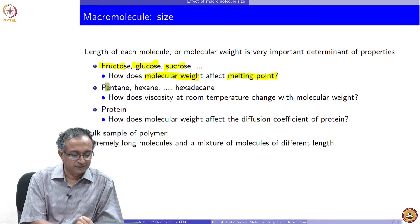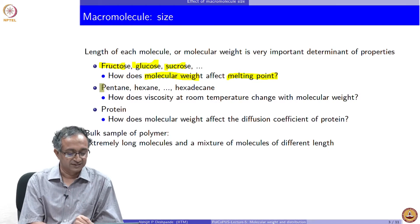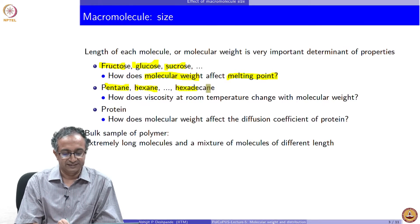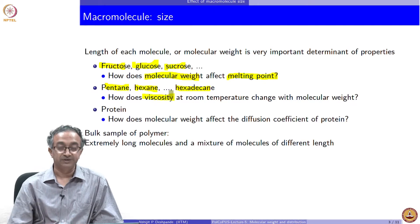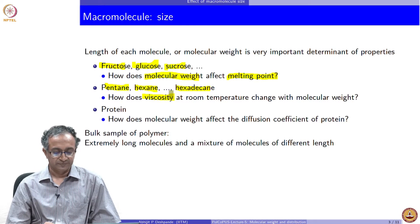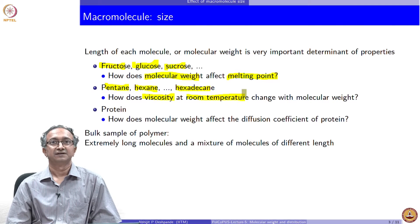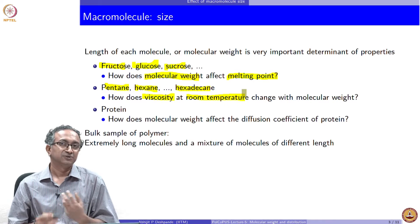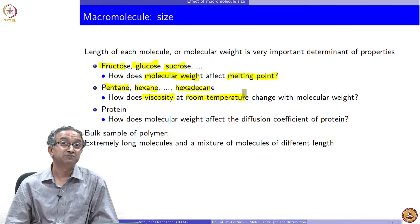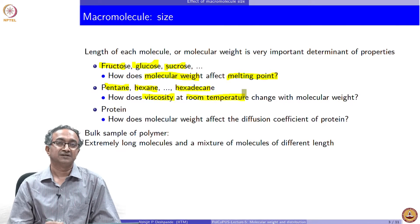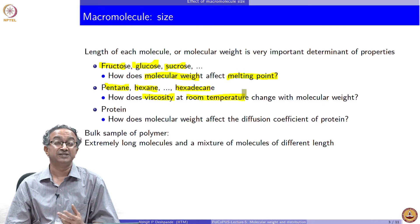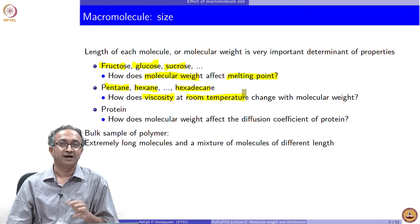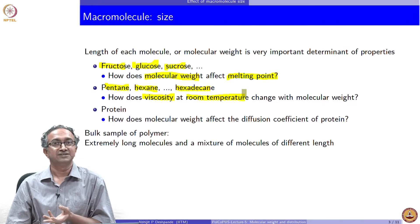Let us look at another class of materials — alkanes: pentane, hexane, hexadecane. What happens to the viscosity of these liquids at 25 degrees Celsius as a function of molecular weight? Do you think the viscosity will be influenced, and in which way? You can look up viscosities of these compounds and see whether it meets your expectation that viscosity is higher if molecular weight is higher.